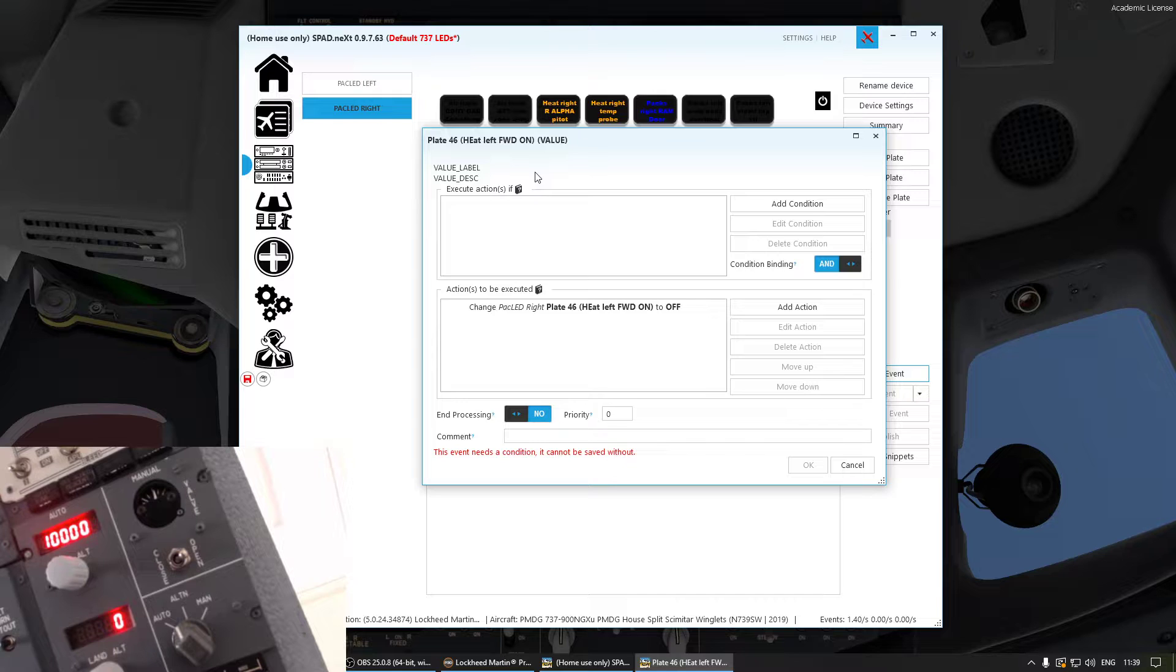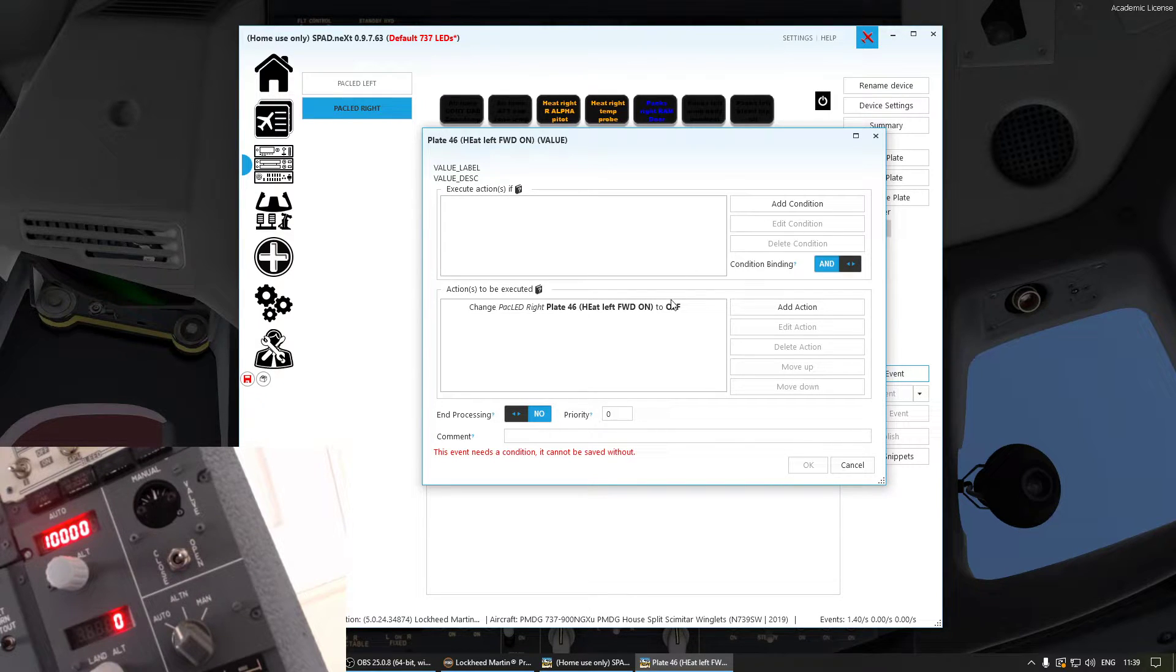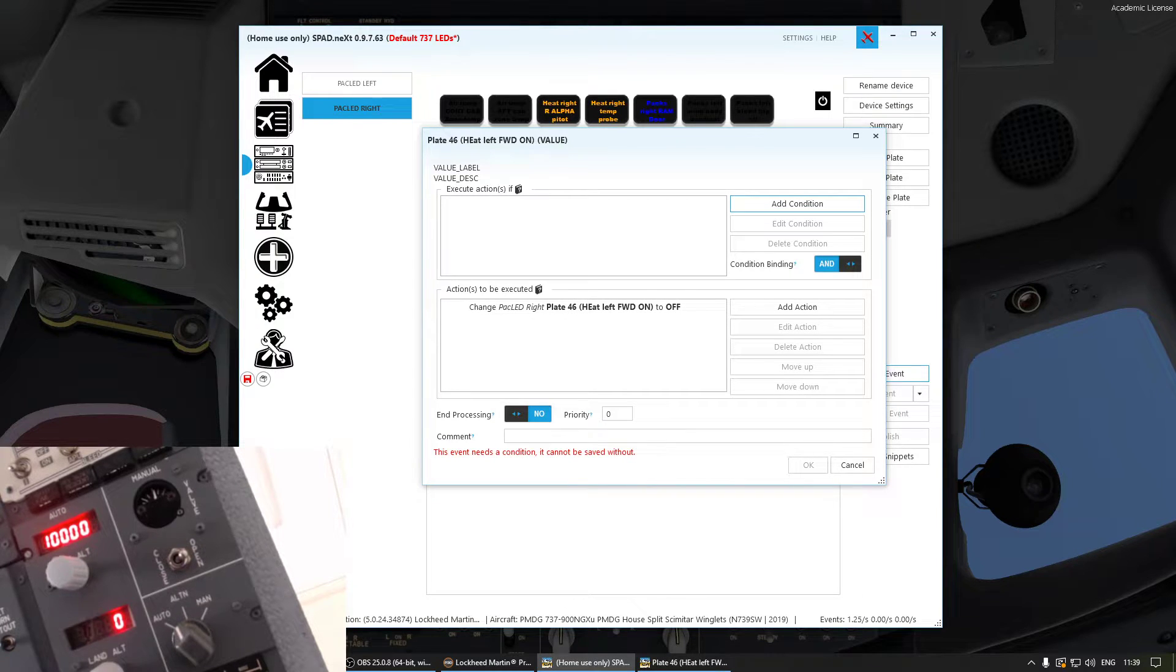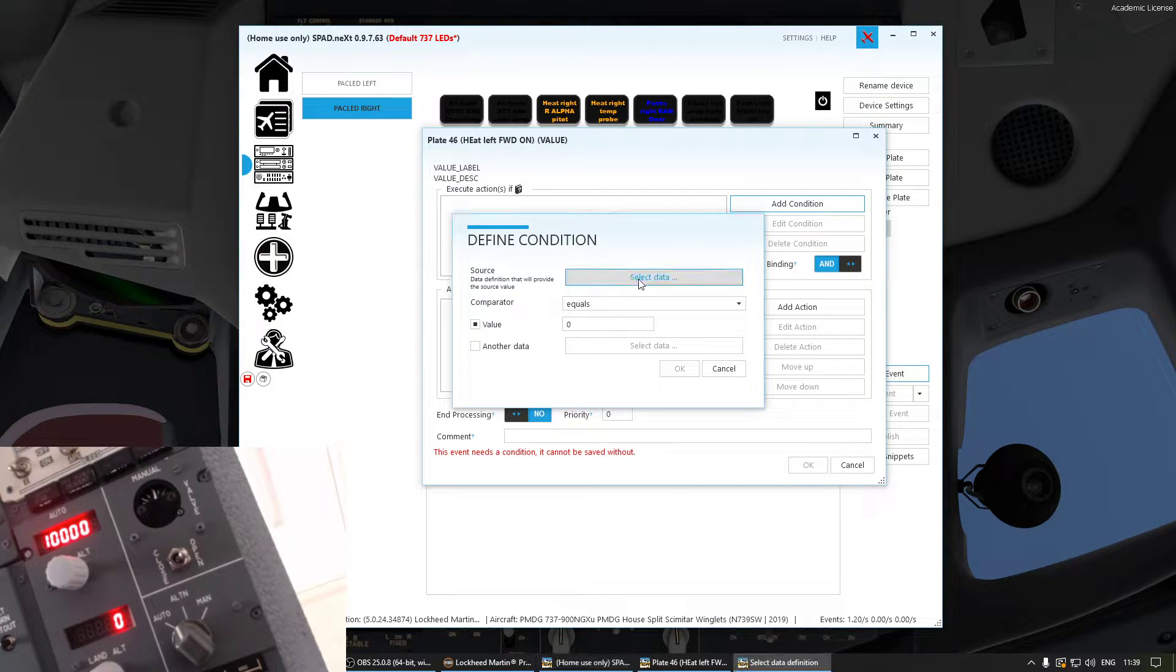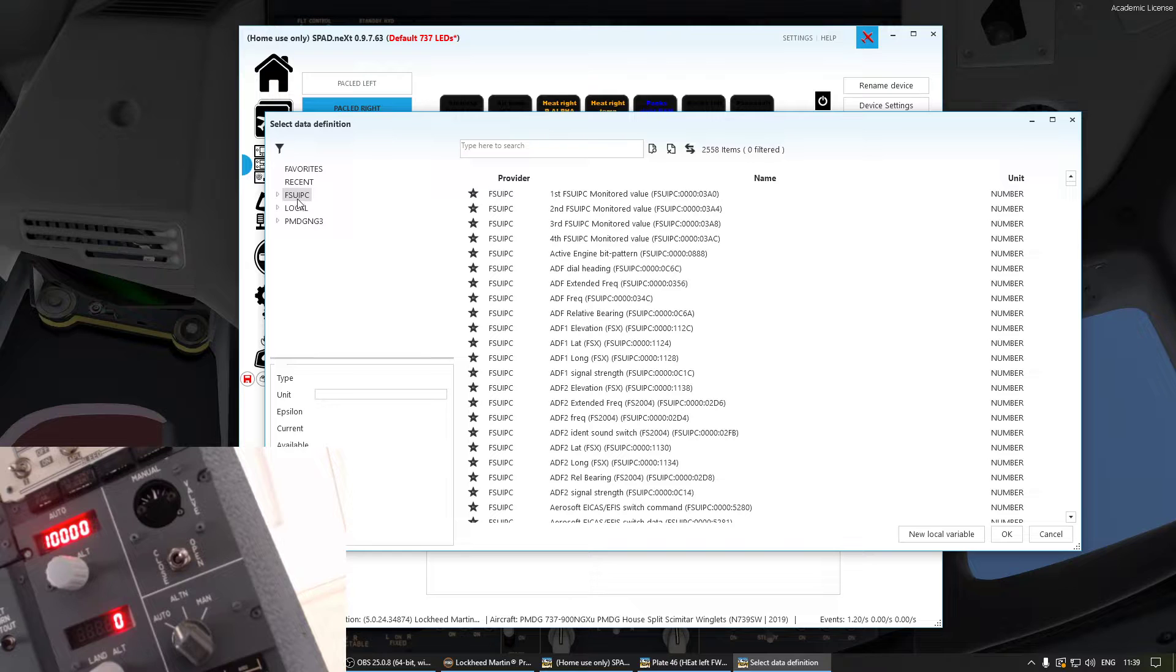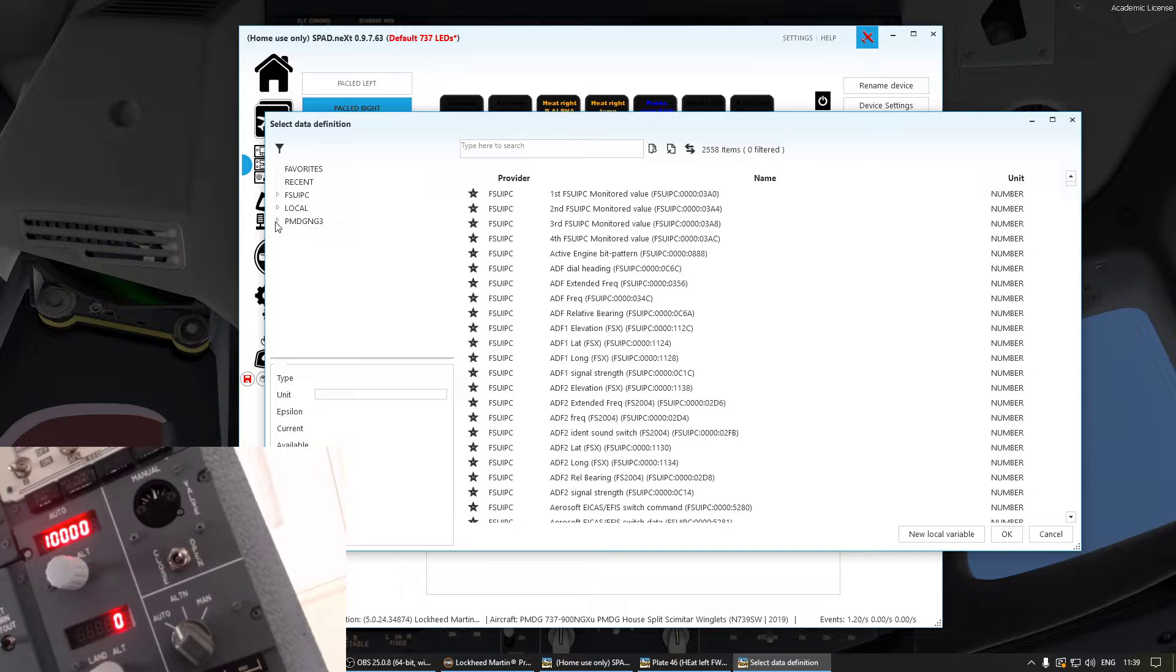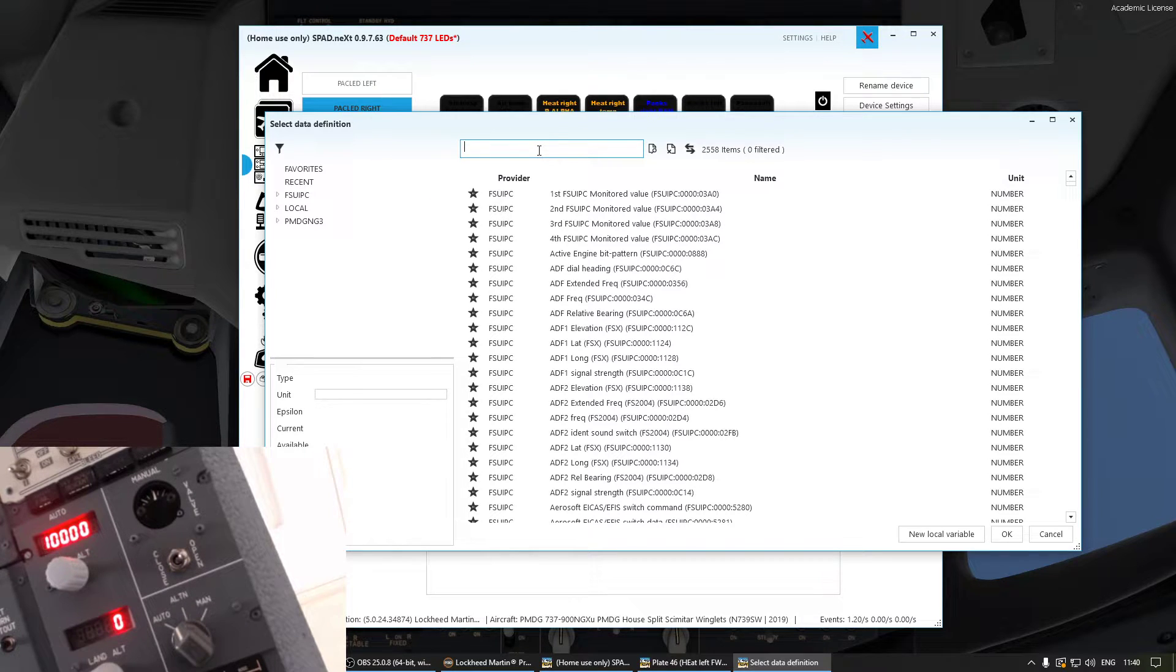And now we have to add a condition to tell SPAD.next when something happens we want that the color or the annunciator goes to off. So we go to add the conditions. This little thing opens and then select data. Then this opens. And here you can basically filter. You've got FSUIPC events, you've got local events, and the PMDG next generation three events. And then you just search for whatever annunciator that is.